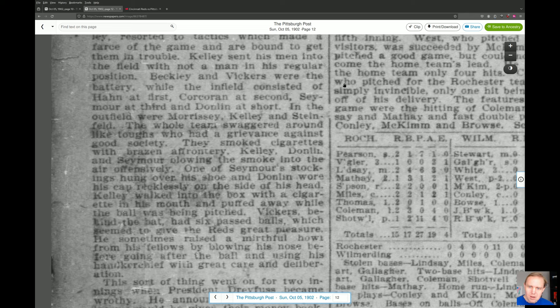'The whole team swaggered around like toughs who had a grievance against good society. They smoked cigarettes with brazen effrontery — Kelly, Donlan, and Seymour blowing smoke into the air offensively. One of Seymour's stockings hung over his shoe, and Donlan wore his cap recklessly on the side of his head. Kelly walked into the box with a cigarette in his mouth and puffed away while the ball was being pitched.'